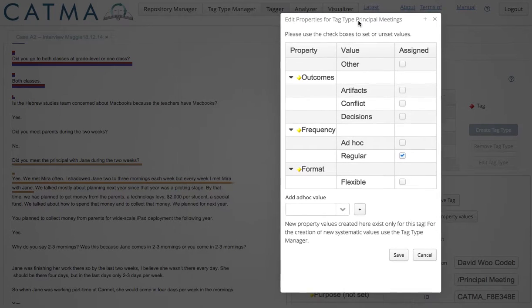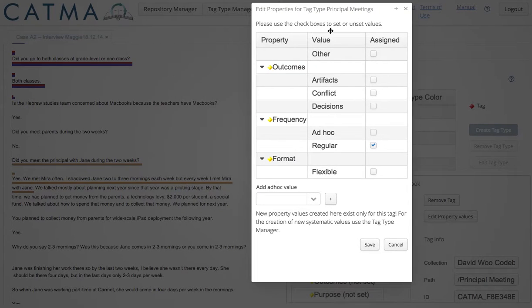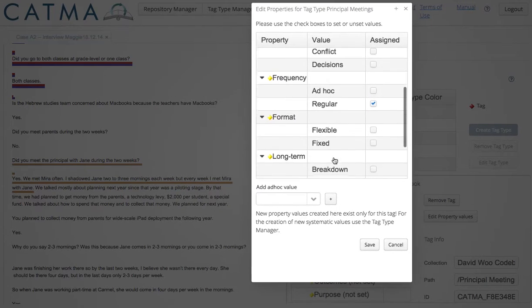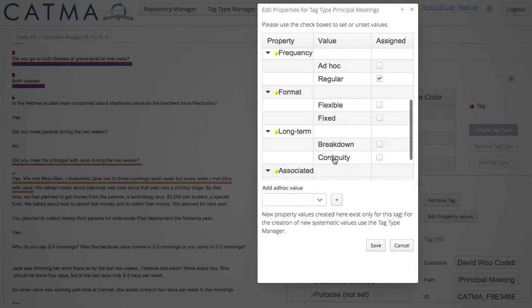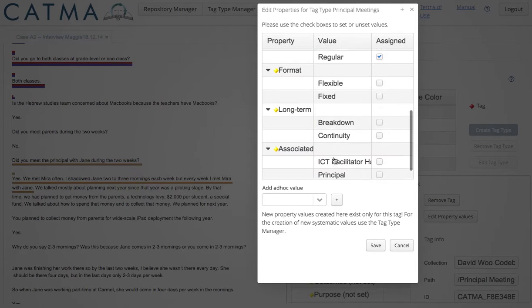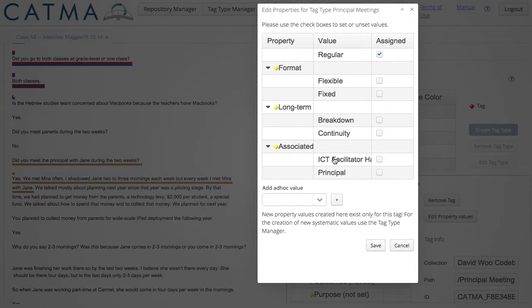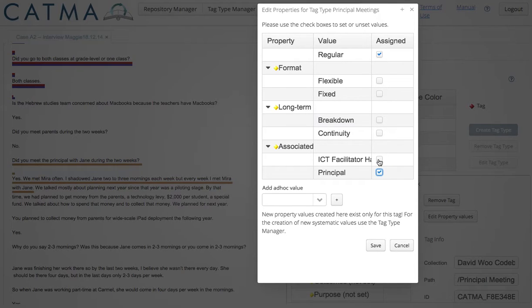I can move this as well. And it's associated with ICT facilitator handover and principal structure.